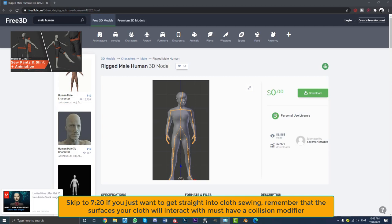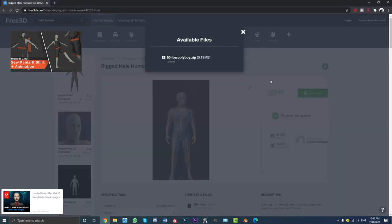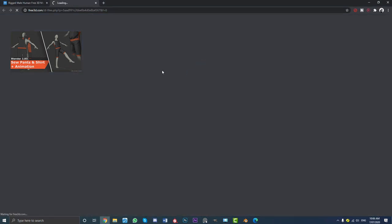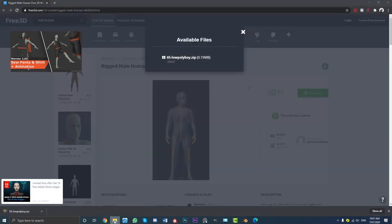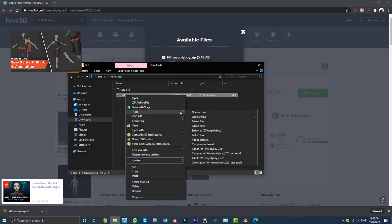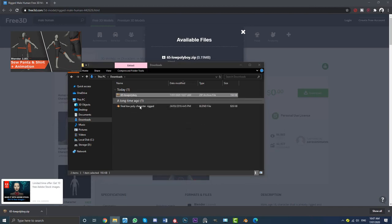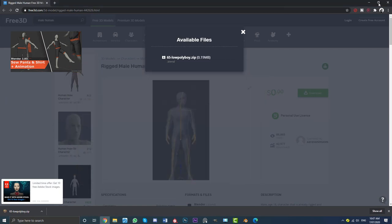Those of you who do not have a model to work with, you're going to go into the description below — there's going to be a link to download this guy. When you open up the link, it's going to be free. You don't have to create an account. You're going to click on download, then click here, and it's going to download this file. Once it's done downloading, you're going to come to your downloads folder and extract that using whatever extraction software you use. So just extract the file here, and here you have this blend file.